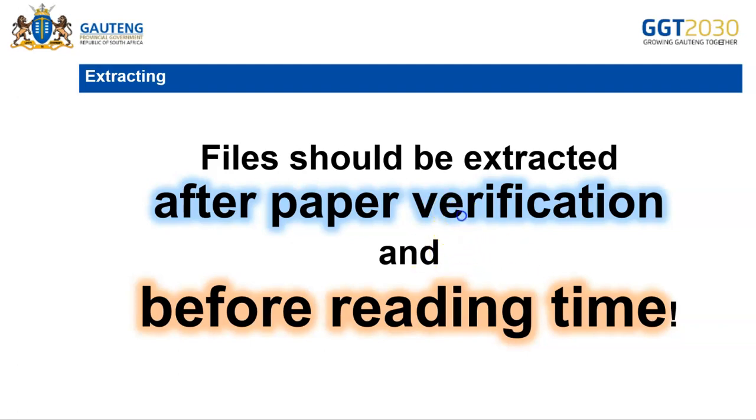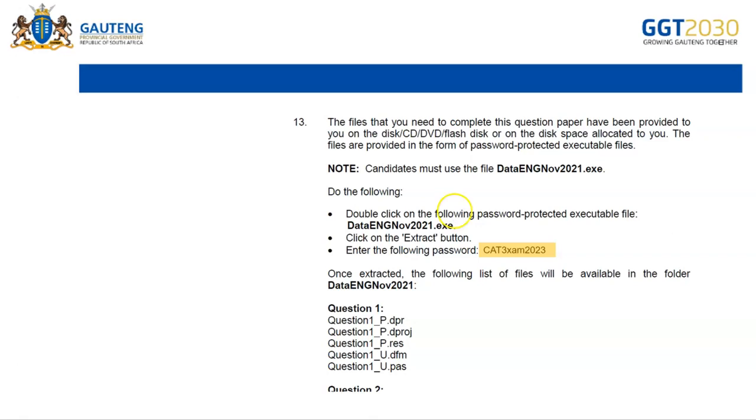The candidates will find the password for extraction in the instructions of the question paper as seen in this example.